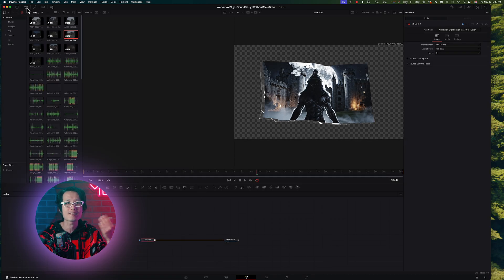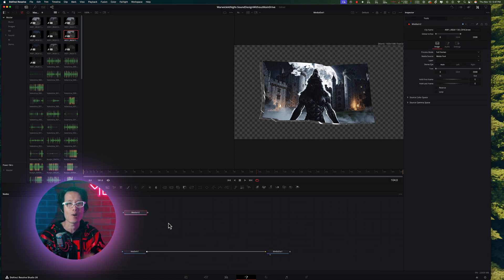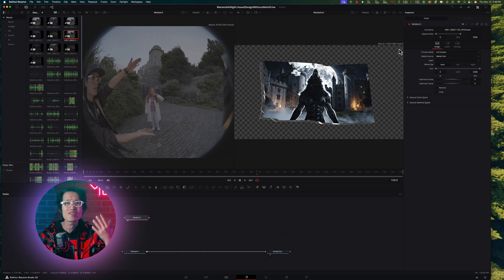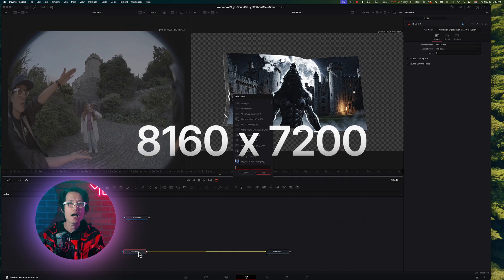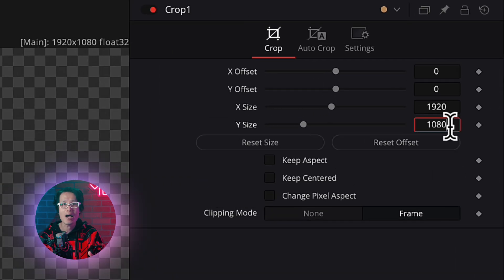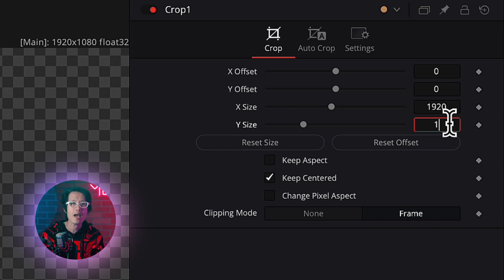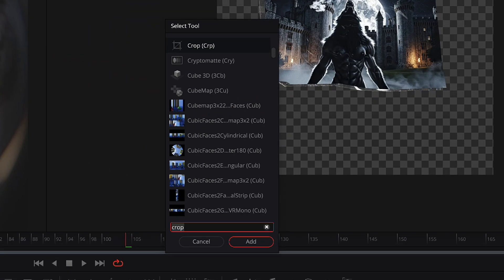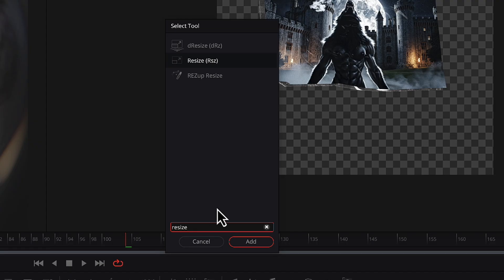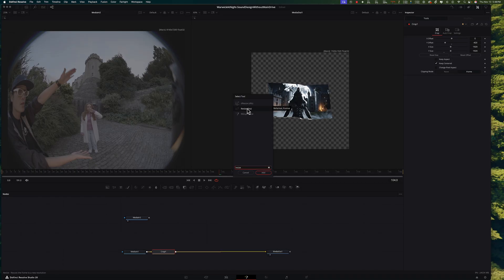Inside Fusion, open your media pool and drag in that same Ursa Cine Immersive BRAW file into your node graph window — it will create a MediaIn node for you. This is your Apple ILPD metadata. Step 1 is to make sure whatever you want to insert is the same size and format as Apple Immersive Video, which is 8160x7200. Use a Crop tool to change the aspect ratio from 16x9 to a 1x1 lens-based aspect ratio. Change the width to 1920 so your graphic is centered and square. Then use a Resize node to scale your assets up to 8160x7200 — that's why larger source assets give better insert quality.